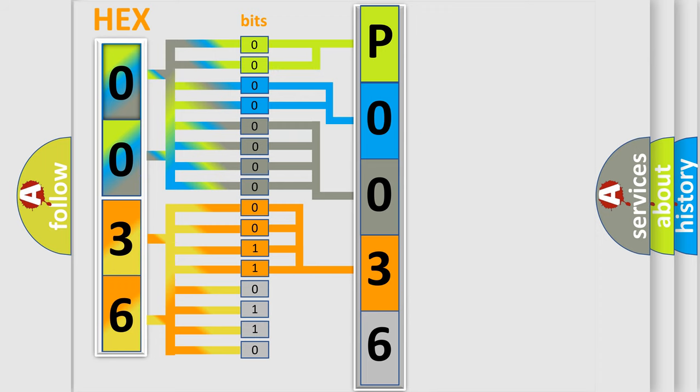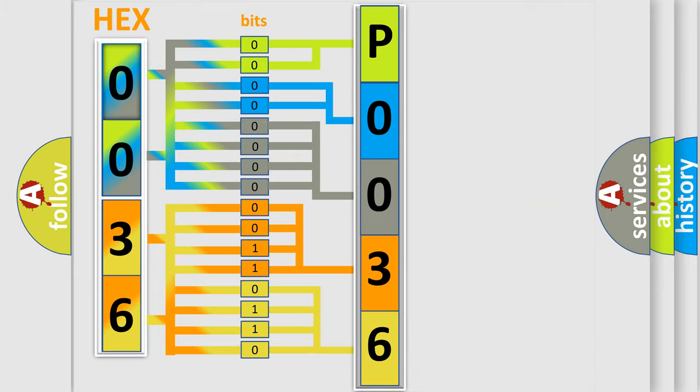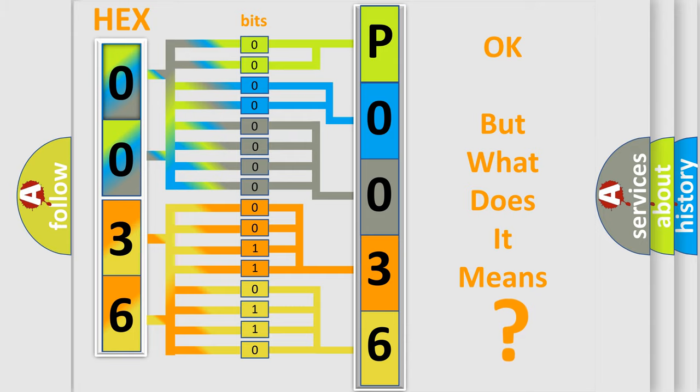A single byte conceals 256 possible combinations. We now know how the diagnostic tool translates the received information into a more comprehensible format. The number itself does not make sense to us if we cannot assign information about what it actually expresses.